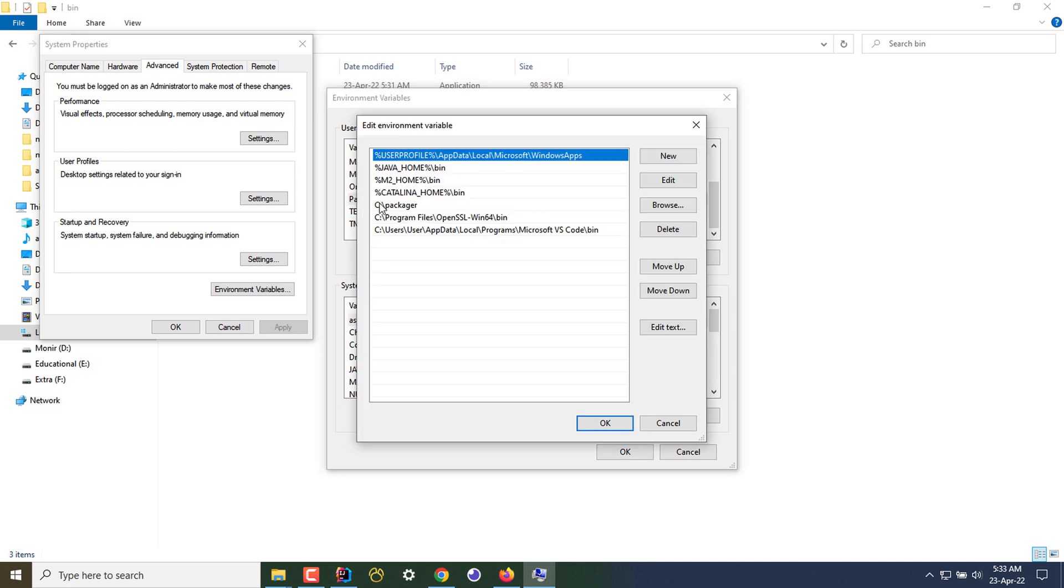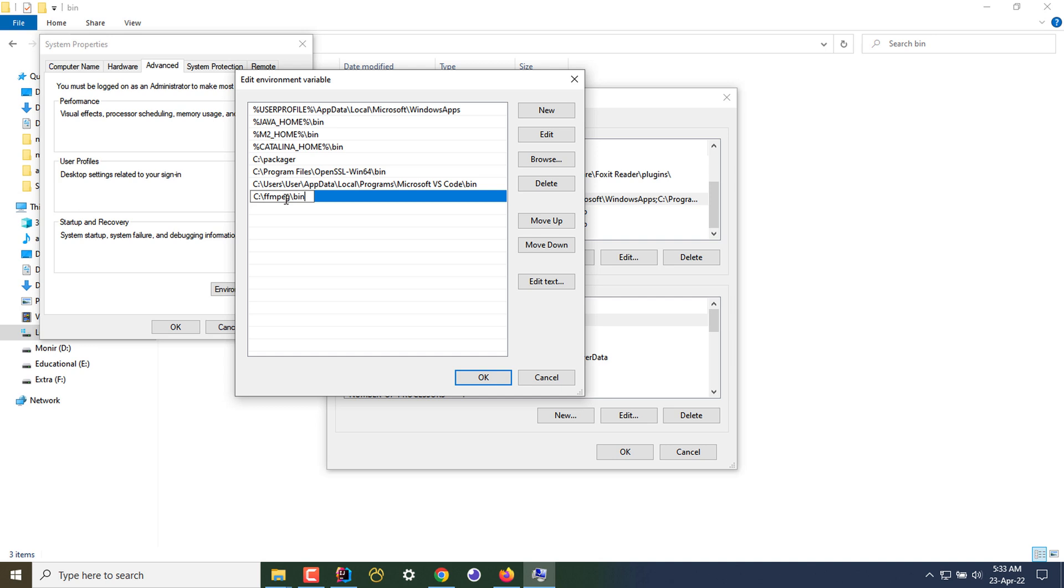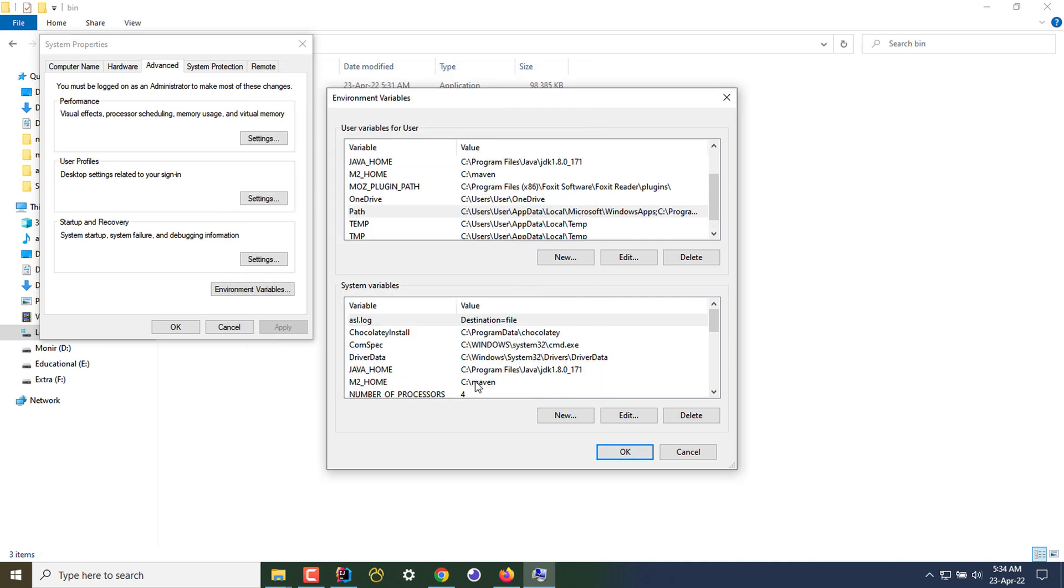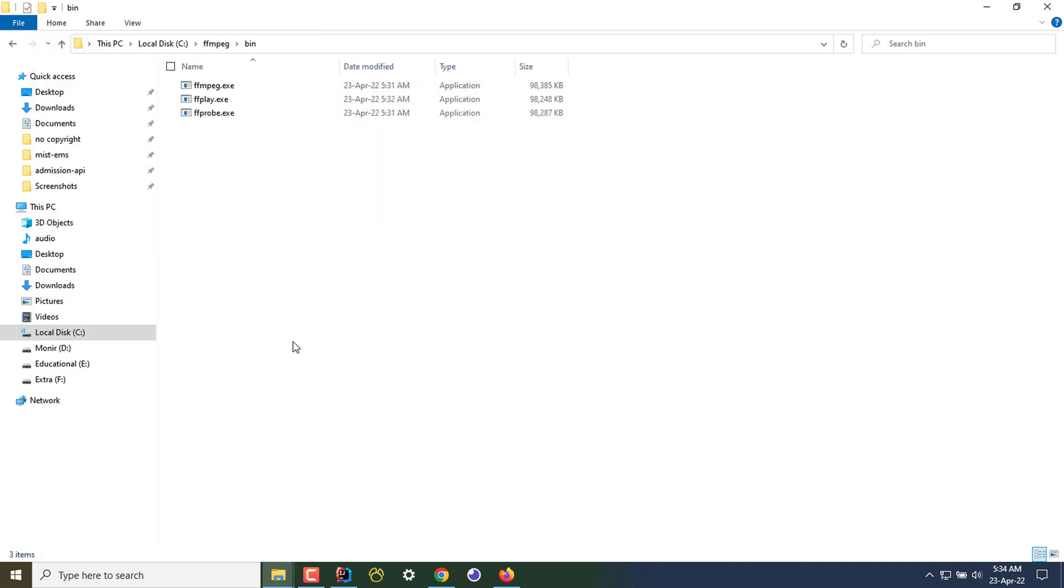A new window appeared. I am clicking on New and pasting the copied path, which is C:\FFmpeg\bin. After adding this, I'm clicking OK, OK again, and OK again. That's all.